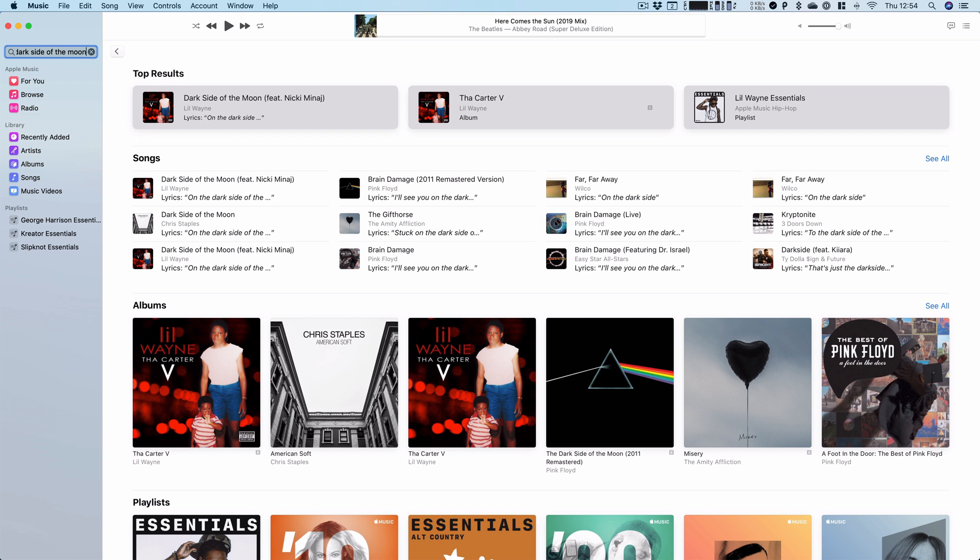Now probably in this case you would know it's not a song featuring Nicki Minaj but it's actually a Pink Floyd song. It will come up, you'll find the right version and you can tap play.